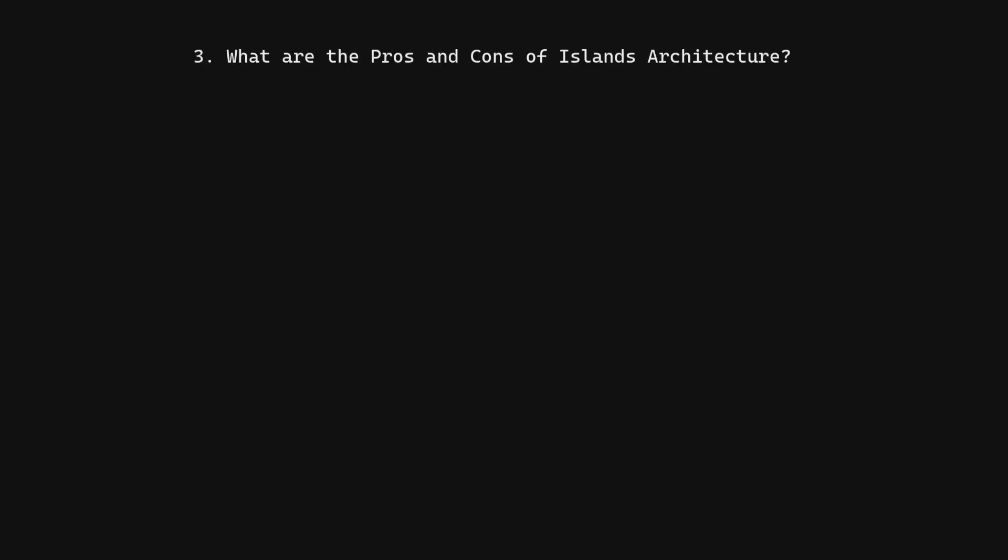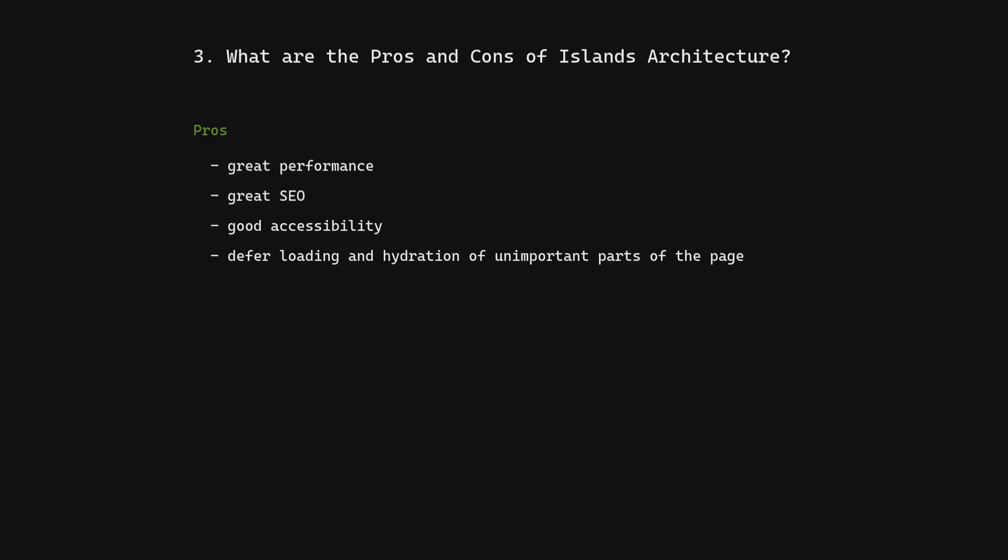What are the pros and cons of Islands Architecture? Pros: great performance, great SEO, good accessibility, defer loading and hydration of unimportant parts of the page.